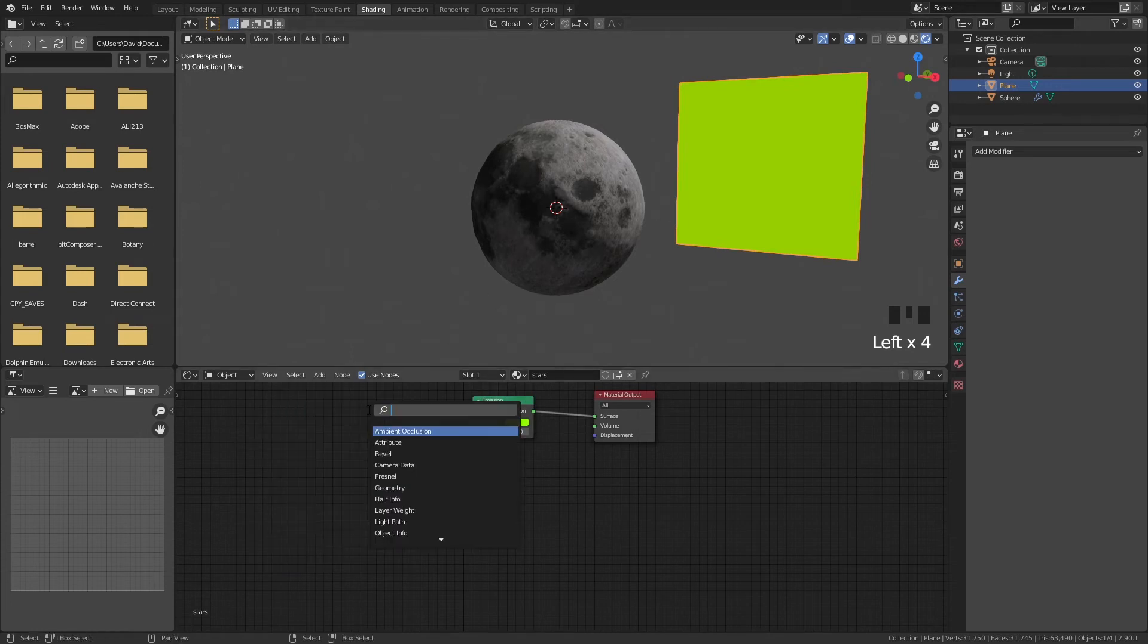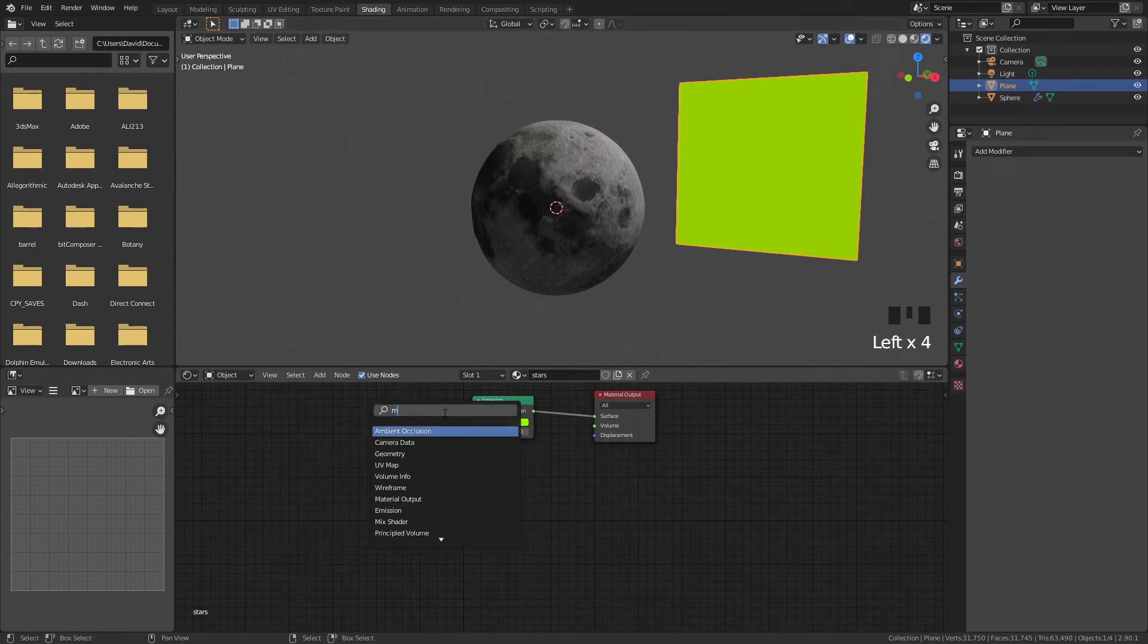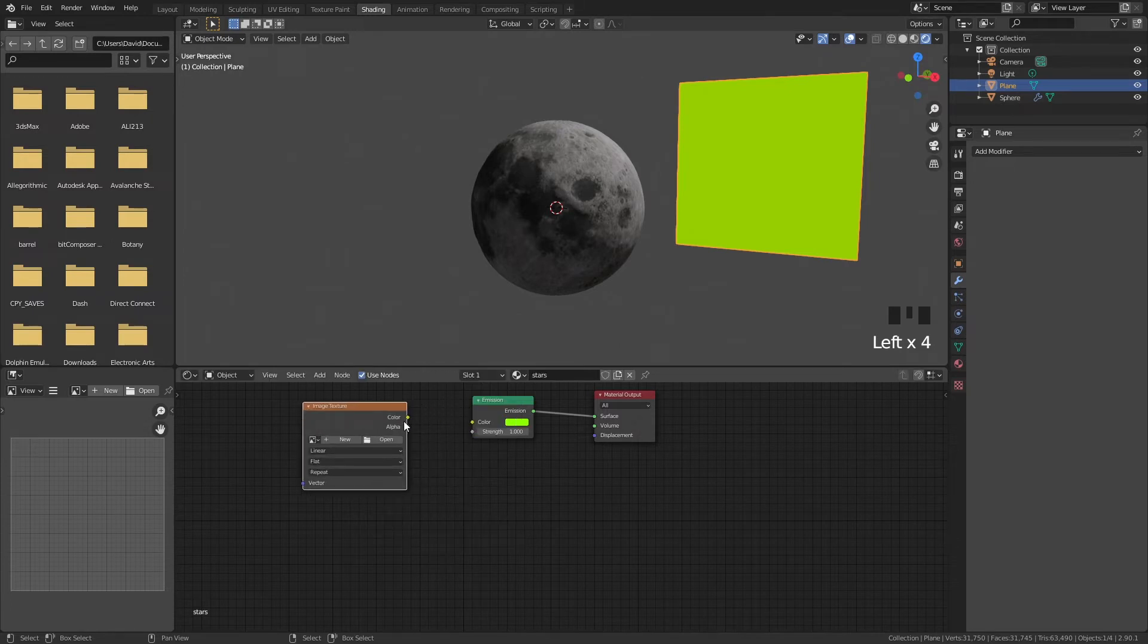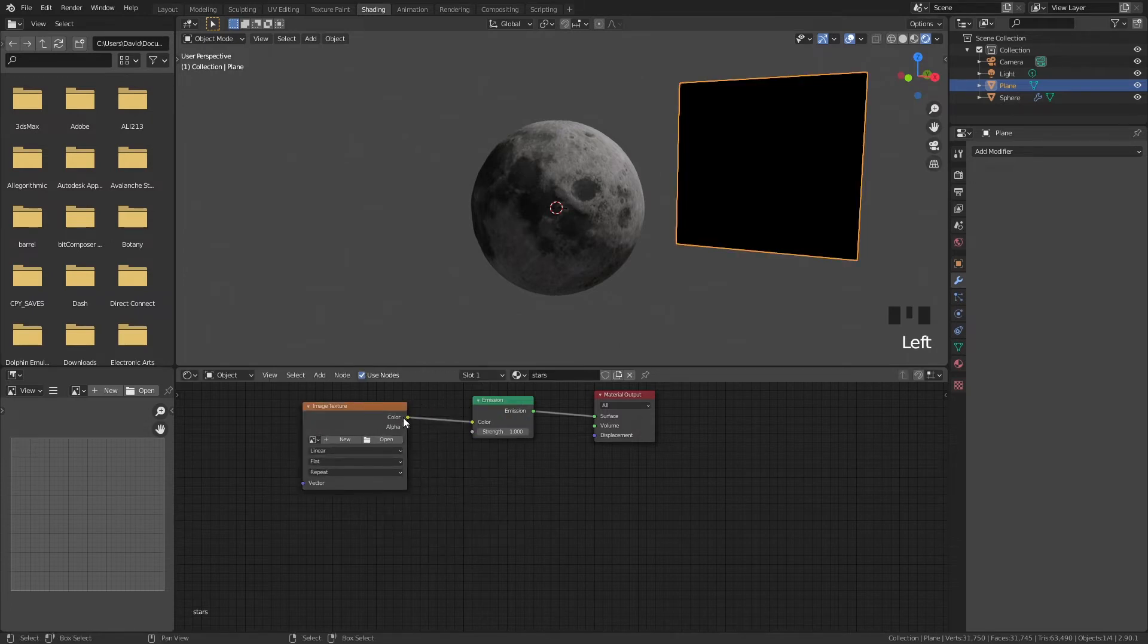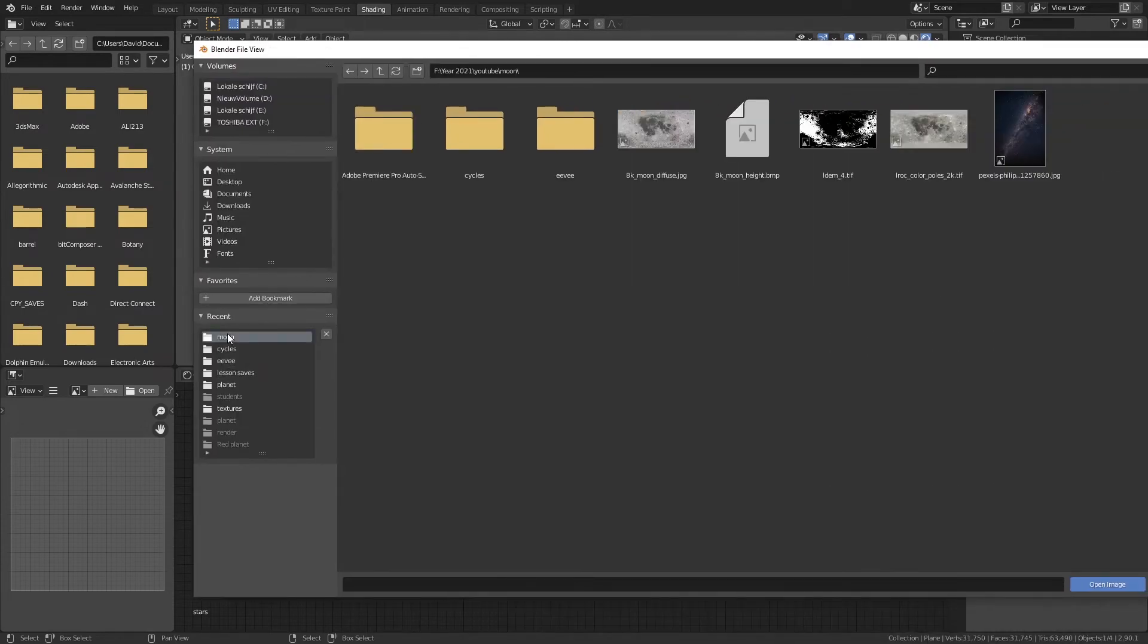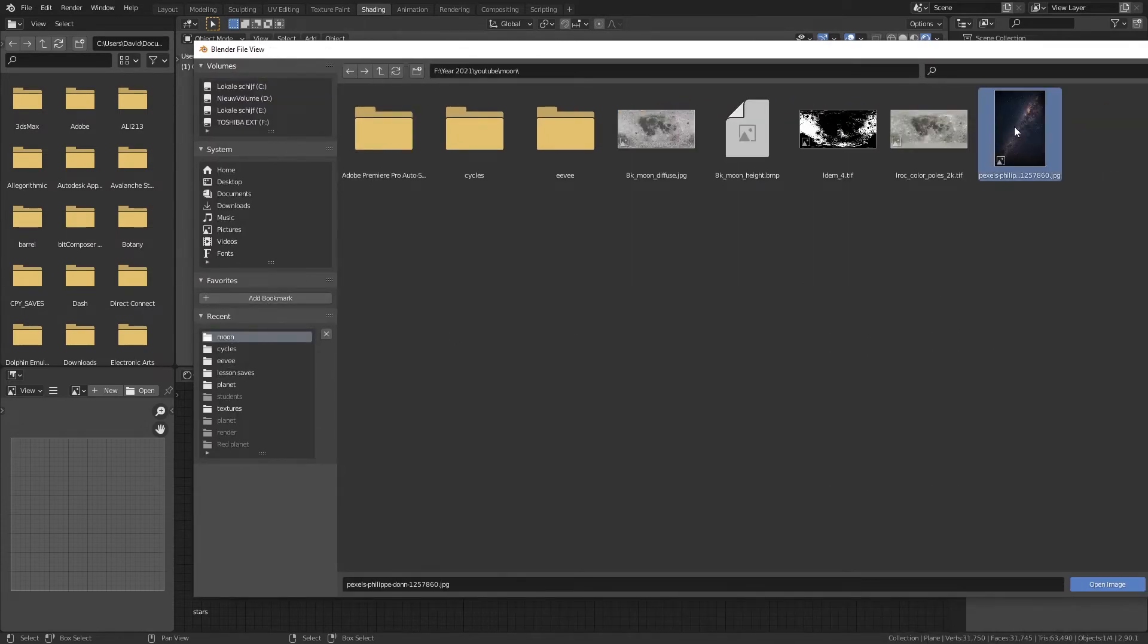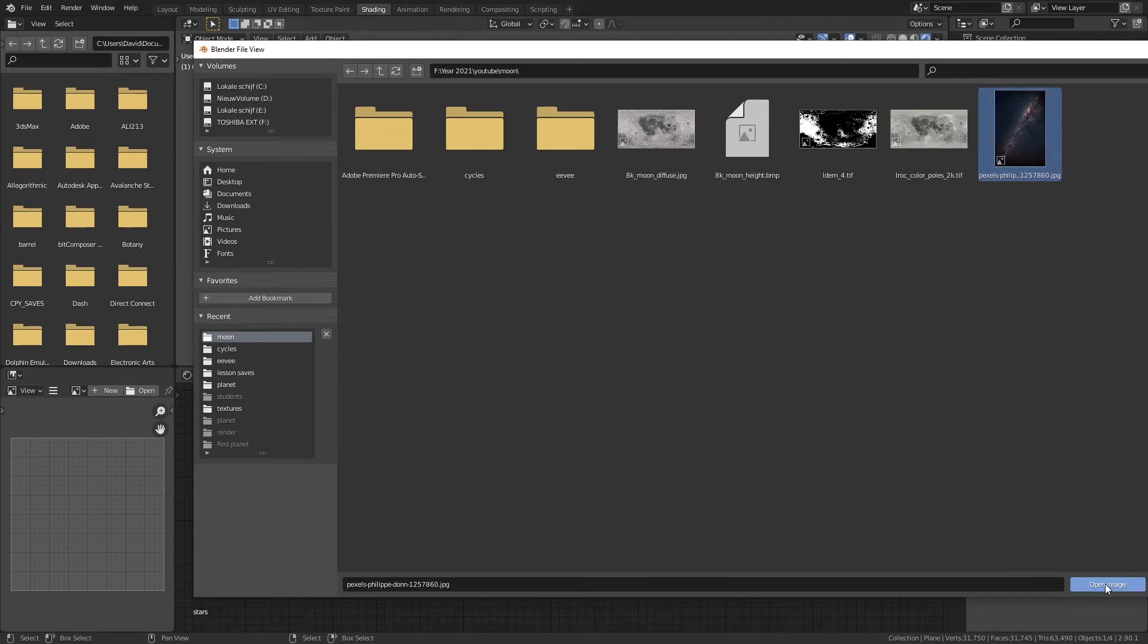And we are going to do the same as we did with the moon. We're going to add an image texture. So image, image texture, color goes to the color and we're going to open our stars. So I used this texture. Open image.